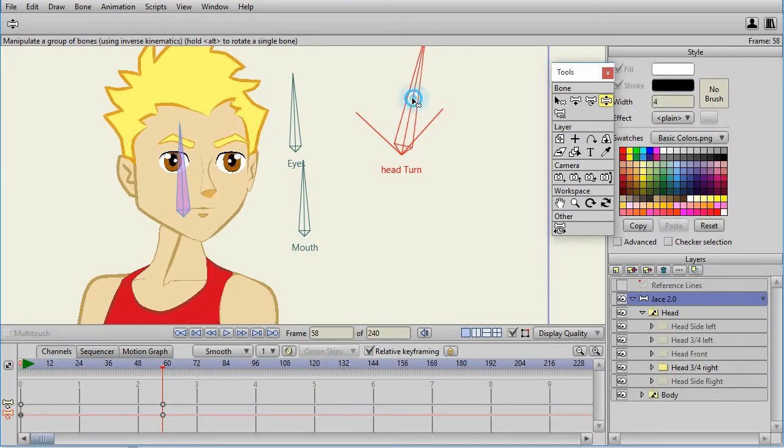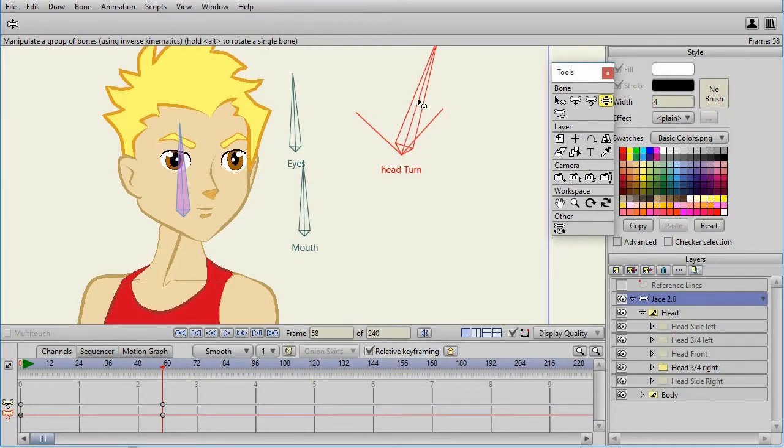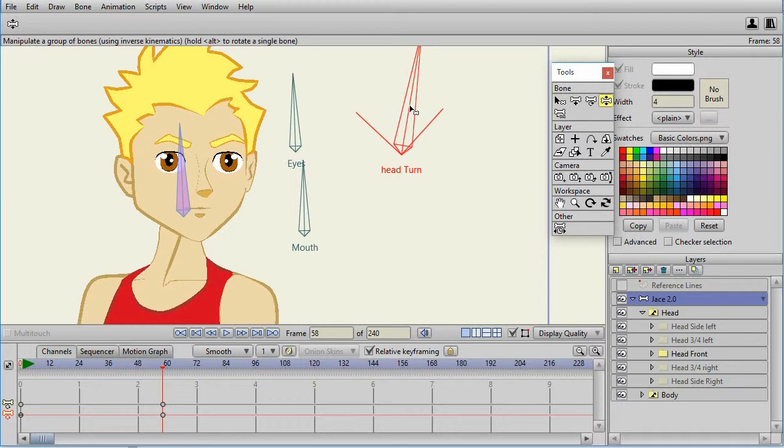Now, here on the right, you can see that the eyes are popping a little bit. And that's because as I did the smart bones, I didn't make sure that the eyes matched between the front and the three-quarter view.